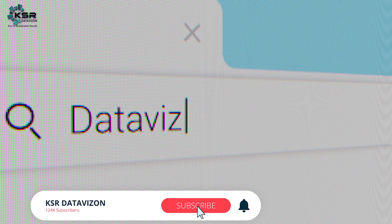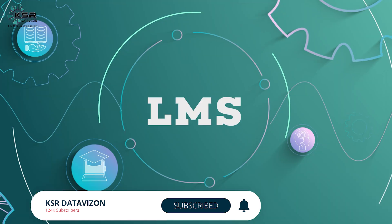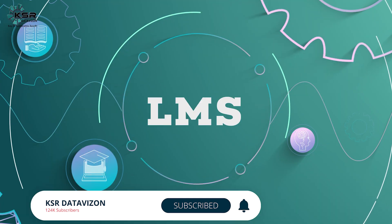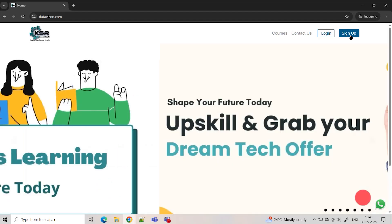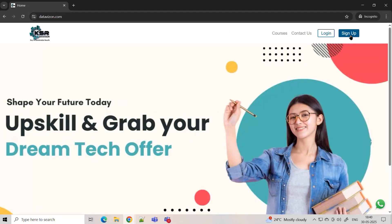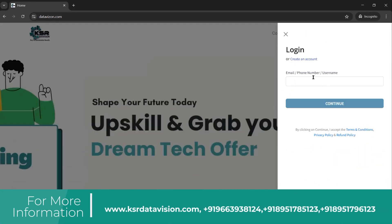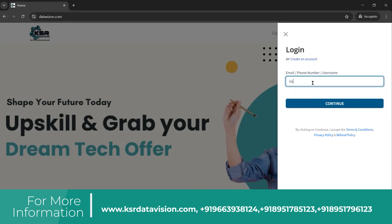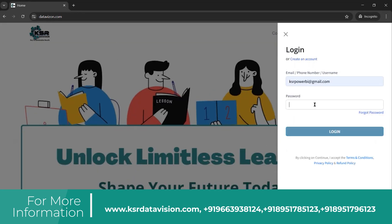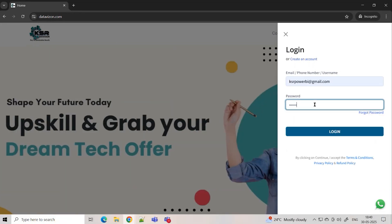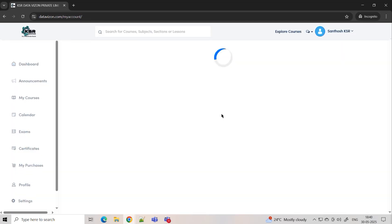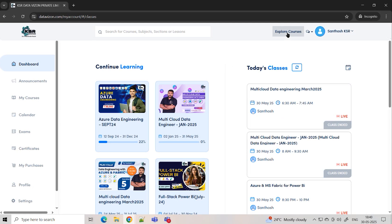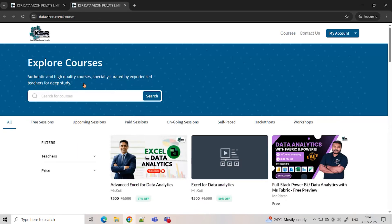If you're a first-time user for the KSR Data Vision website, please log on to datavision.com. It's our own LMS platform where you can go through all our classes. Please sign up and you'll get an email authentication — verify with your OTP. Once you've created a sign-in, you can log in with your email ID. Once you log in, you'll see a dashboard.